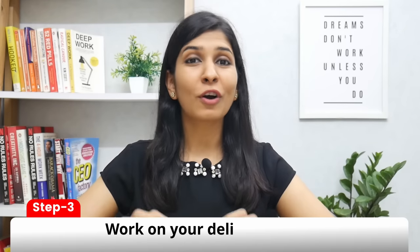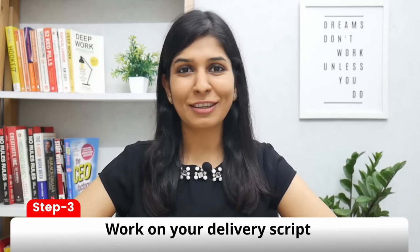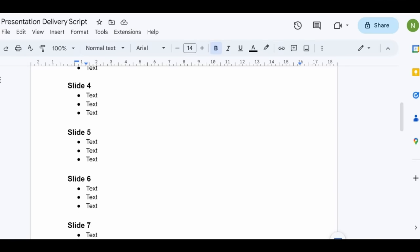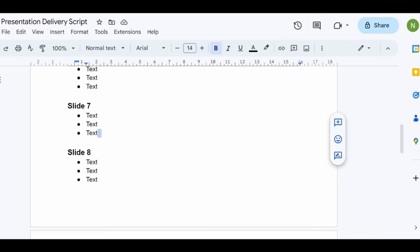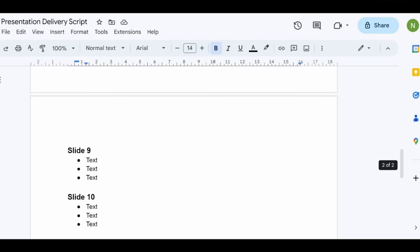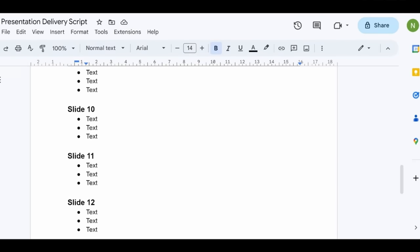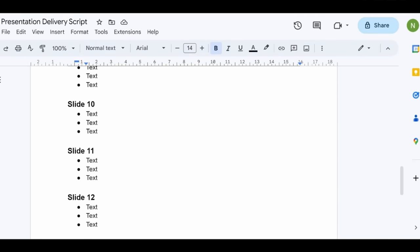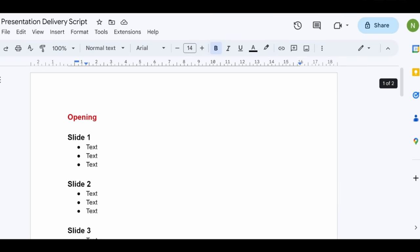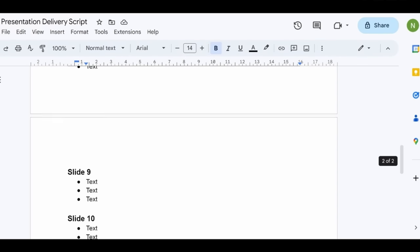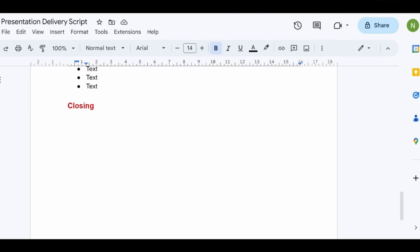Once your slides are ready, it's time to work on the delivery script. For that, open a Word document file and divide it into the number of slides you have to present, along with an opening section and a closing section, as you can see here.